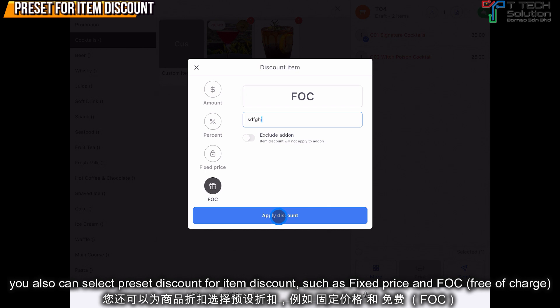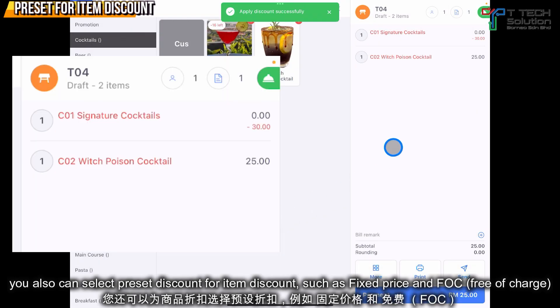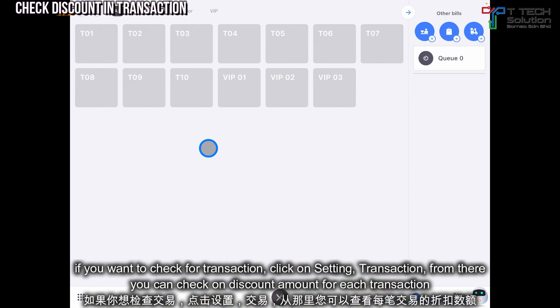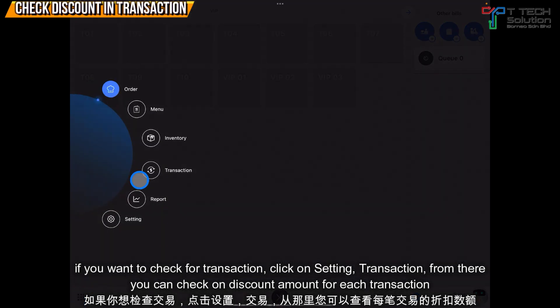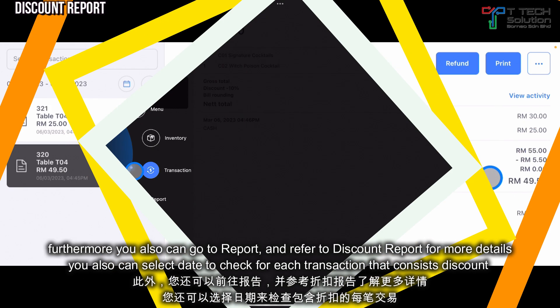Just click 'Apply Discount' and it will show like this. If you want to check the transaction, click here and go to 'Transaction'. From there you can check the discount amount for each transaction.